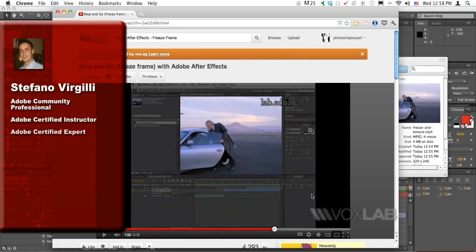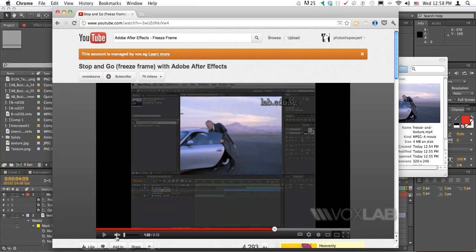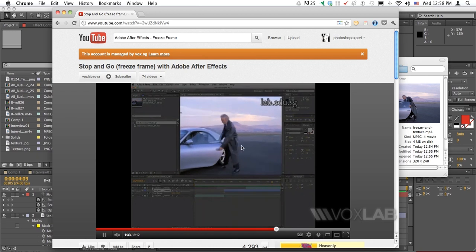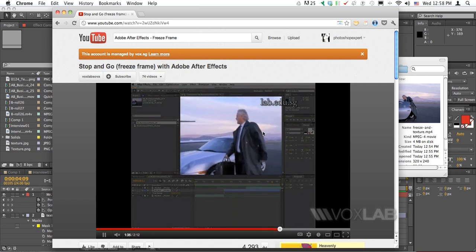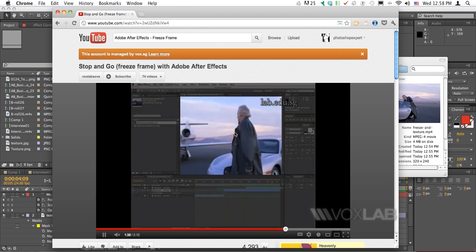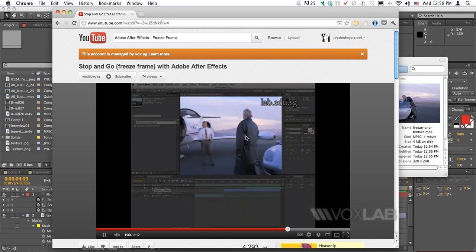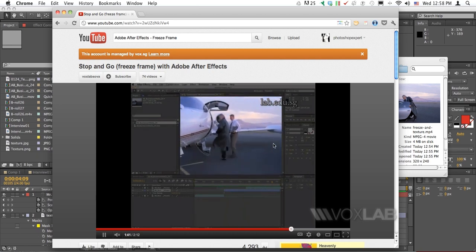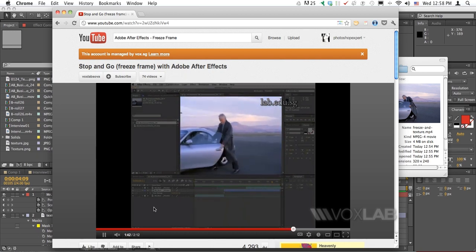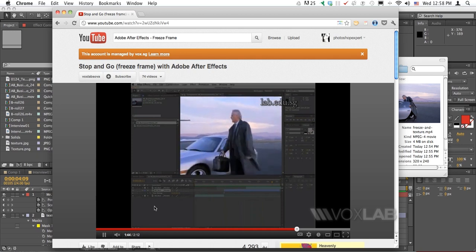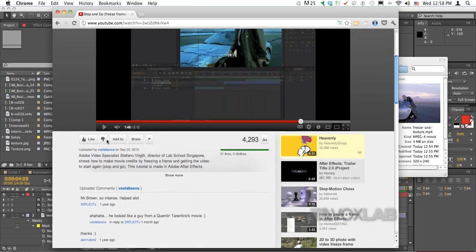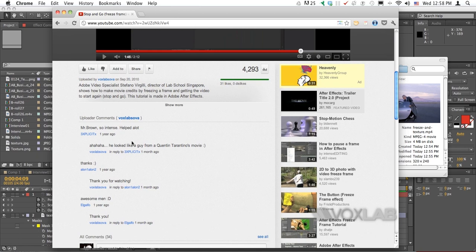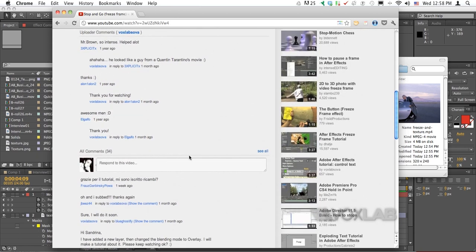A while ago I recorded and published a tutorial on freezing frames in After Effects, and just for fun I applied the effect on the frozen frame by writing Mr. Brown and adding a texture to the video. Apparently some of you really enjoyed the effect and asked me how I achieved it.